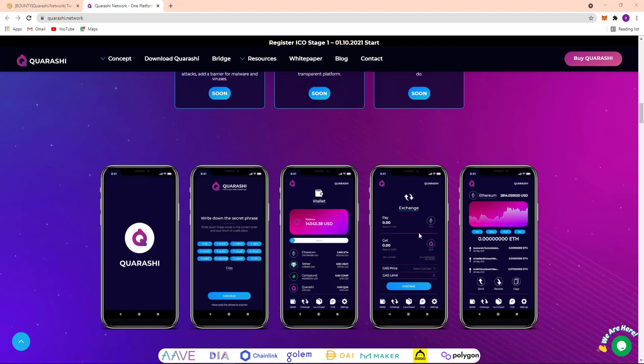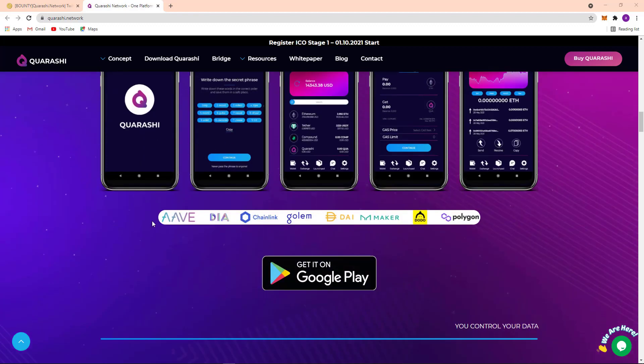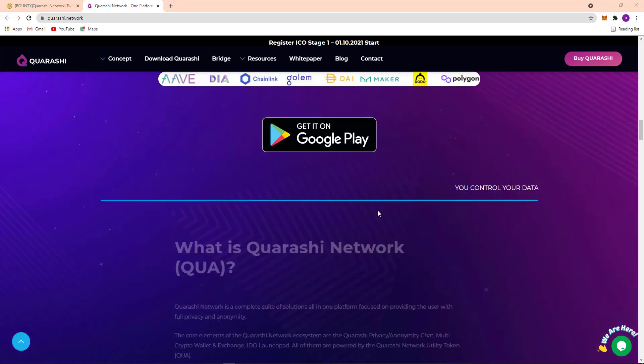And here their quality term to others option. Here you can see the Aave, Chainlink, Golem, Dai, Maker, Tezos, and Polygon. Here you can see there get it on Google Play Store.